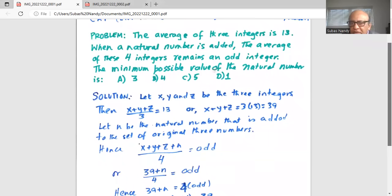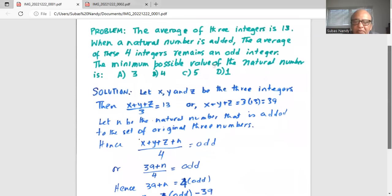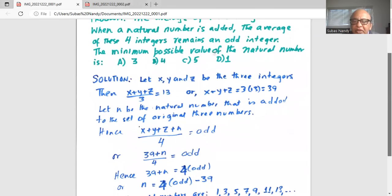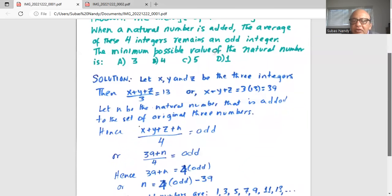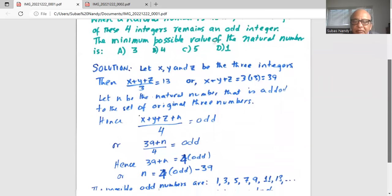Since we already know x plus y plus z is equal to 39, we have 39 plus n divided by 4 is an odd number. Multiplying by 4 on both sides: 39 plus n is equal to 4 times an odd number, or n is equal to 4 times odd minus 39.